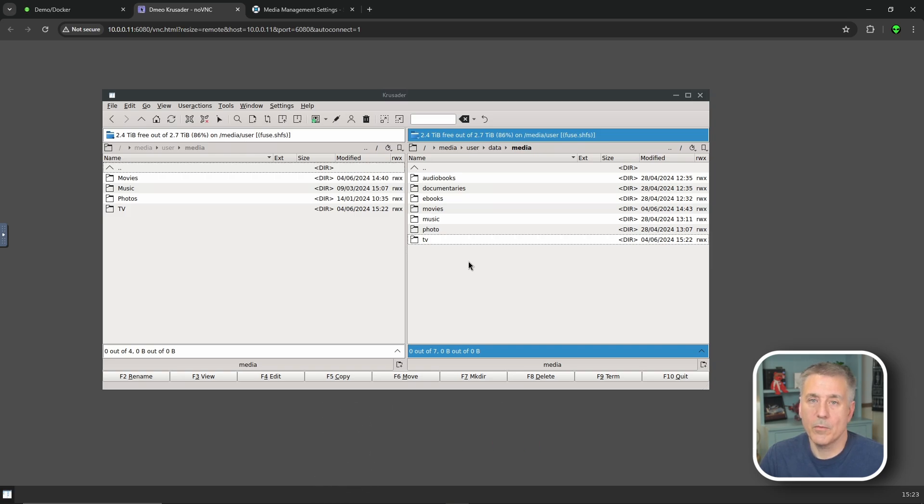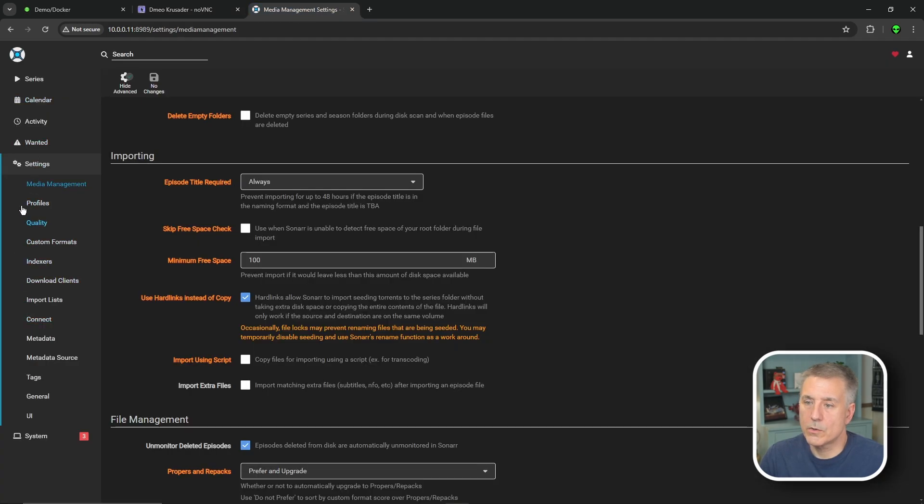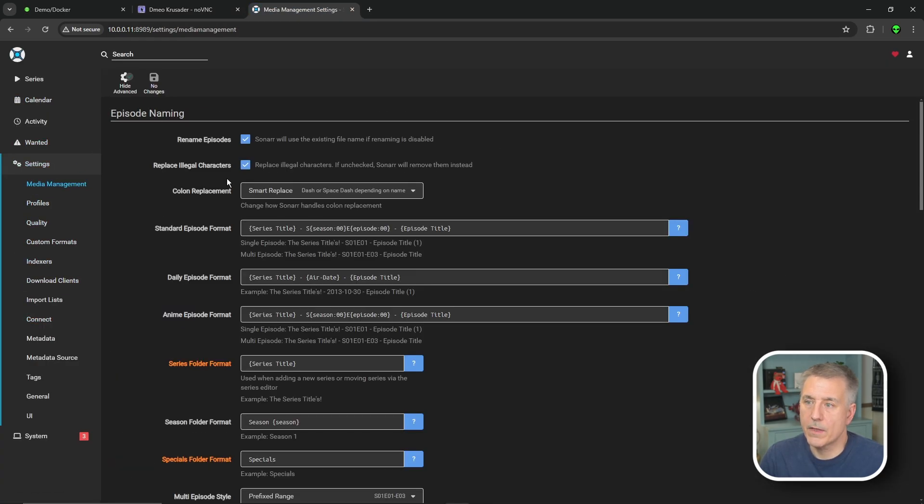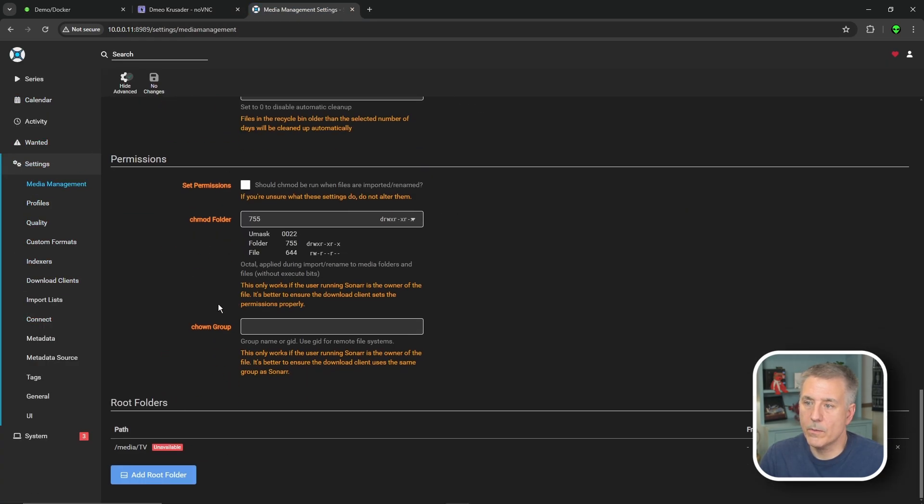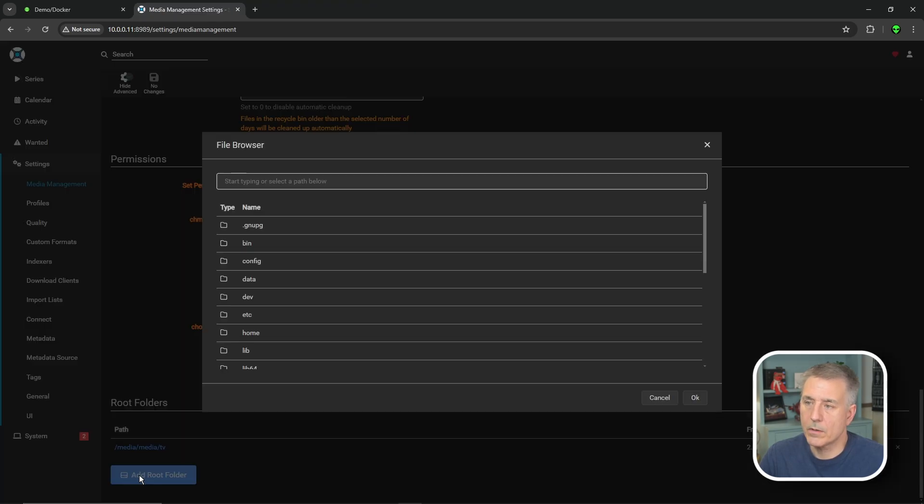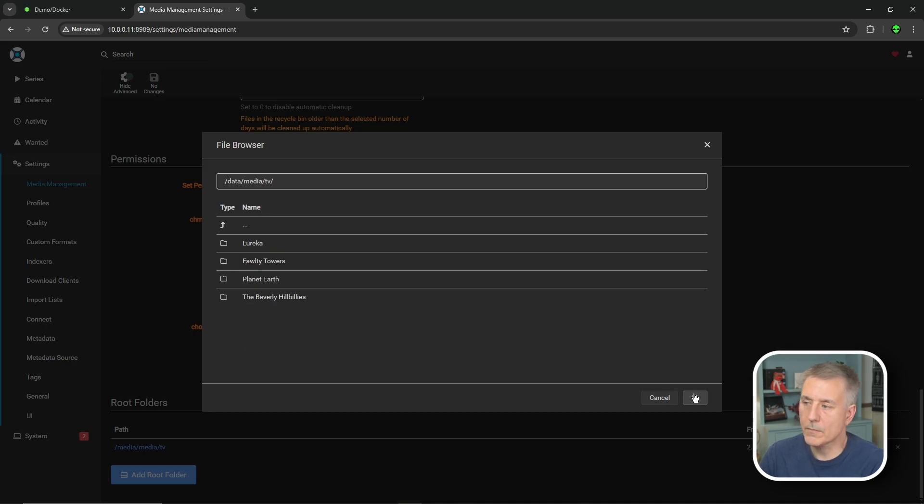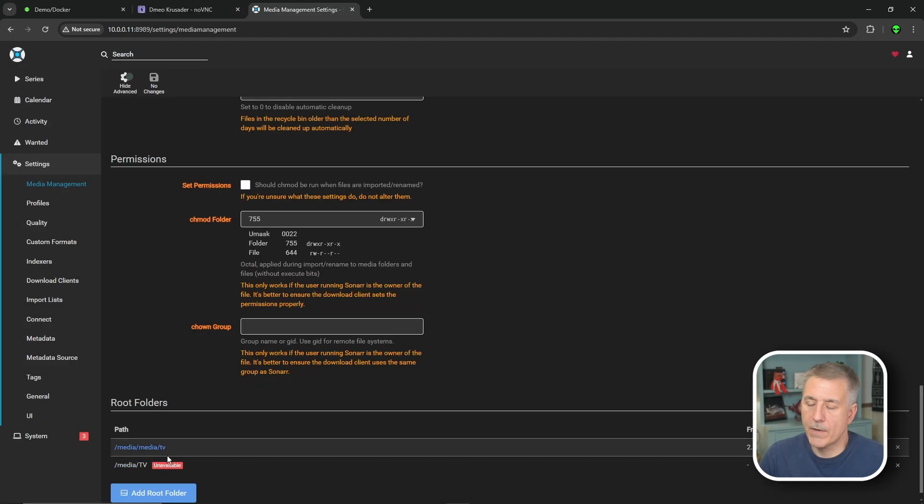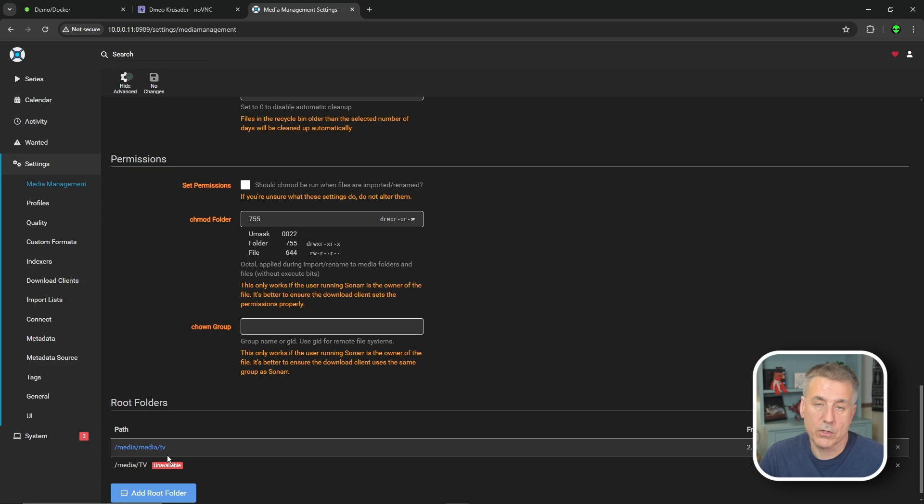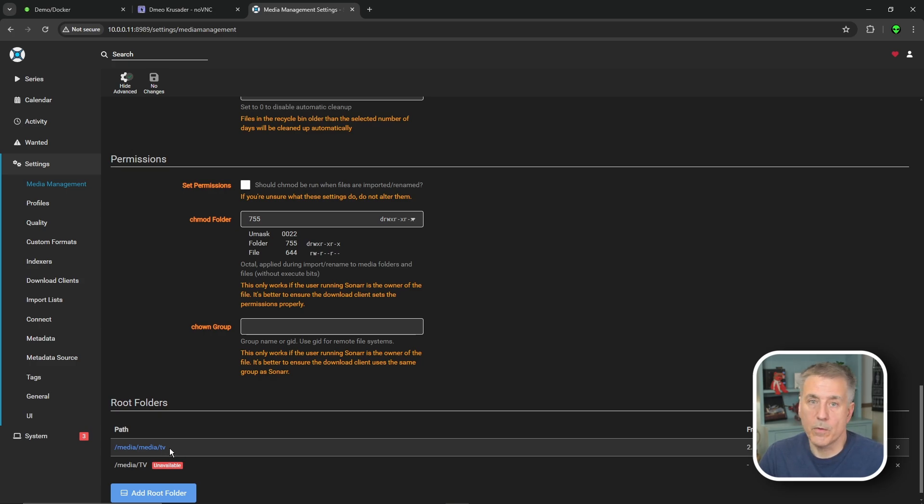Now we need to move the series paths in Sonar. Let's go back to Sonar. We're going to go to settings, media management, and scroll all the way down. You should have your root folders down there. We're going to click on add root folder. We're going to browse to data, media, and then TV, and press OK. If you have any other locations, such as TV documentaries or children's shows or whatever, you'd want to do the same thing for each of those categories. I just have the one, so I'm going to move on.